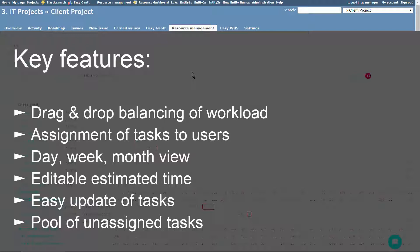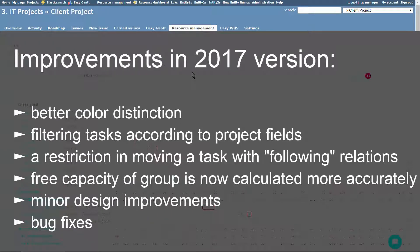Since 2017 version, there have been some improvements in the plugin, such as better color distinction, filtering tasks according to fields of their project, a restriction in moving a task with following relations was added, and the free capacity of group is now calculated from tasks assigned to the group as well as tasks assigned to the members of the group.